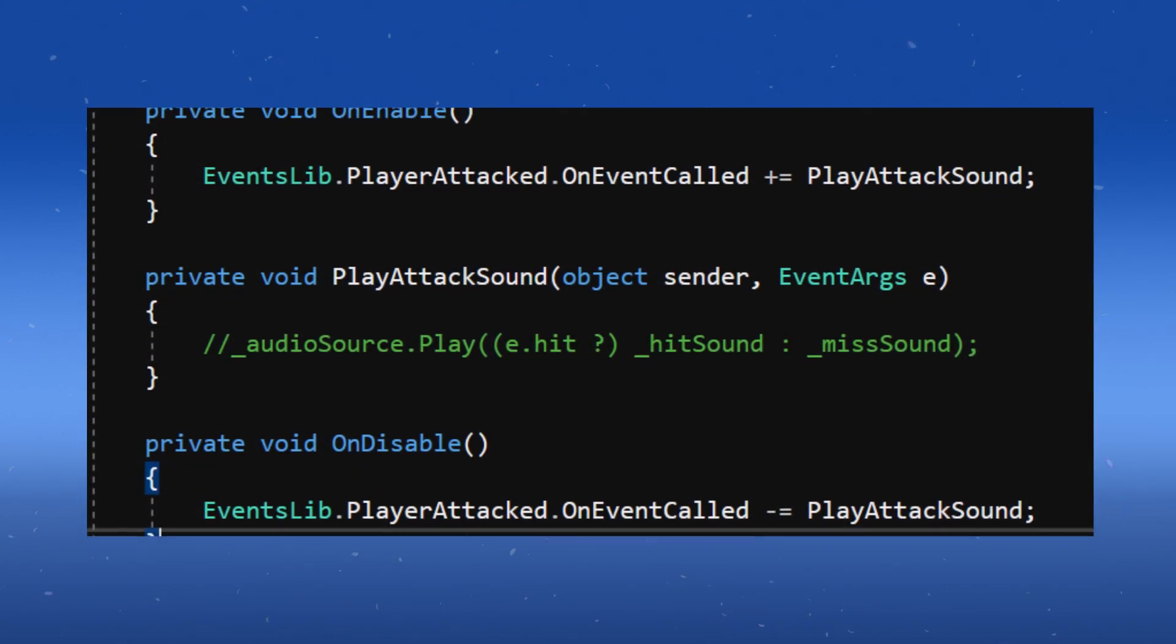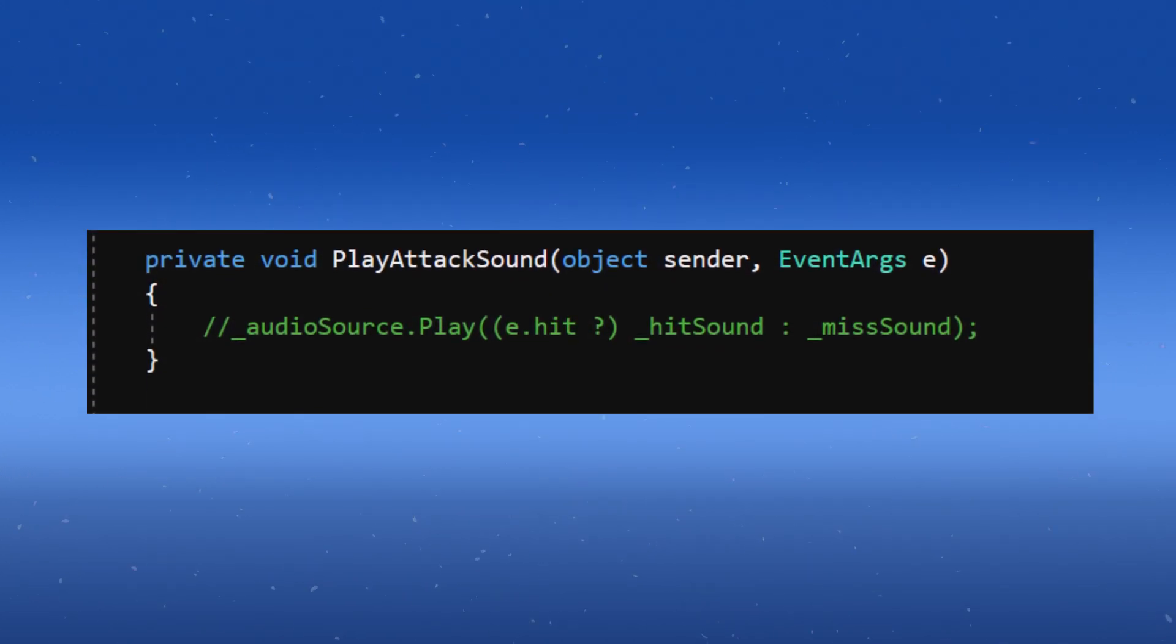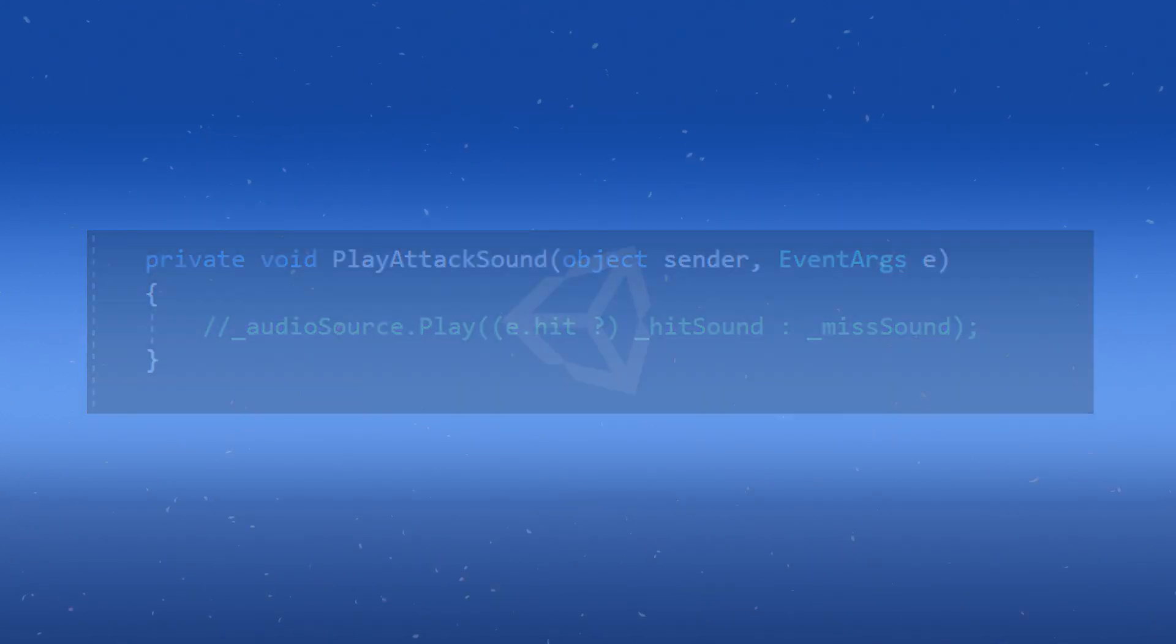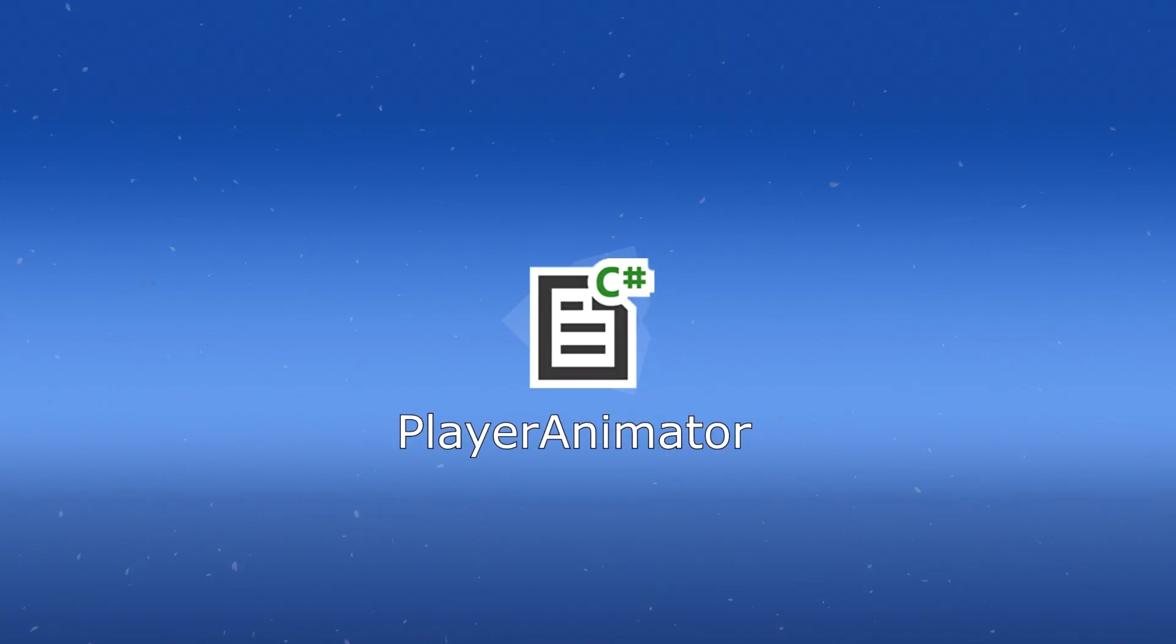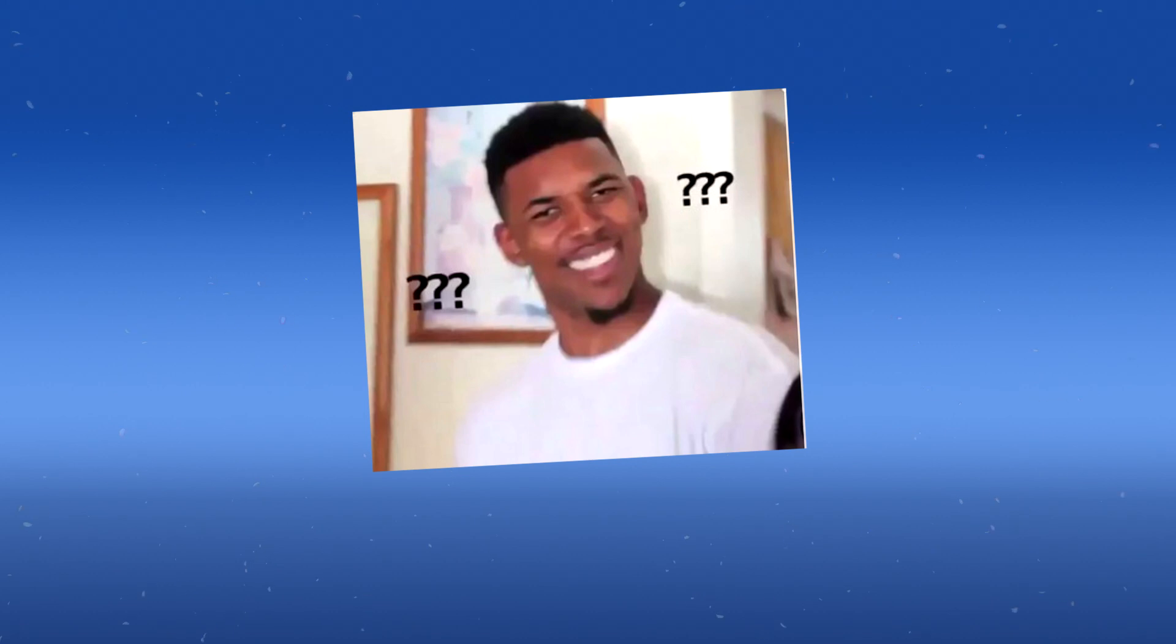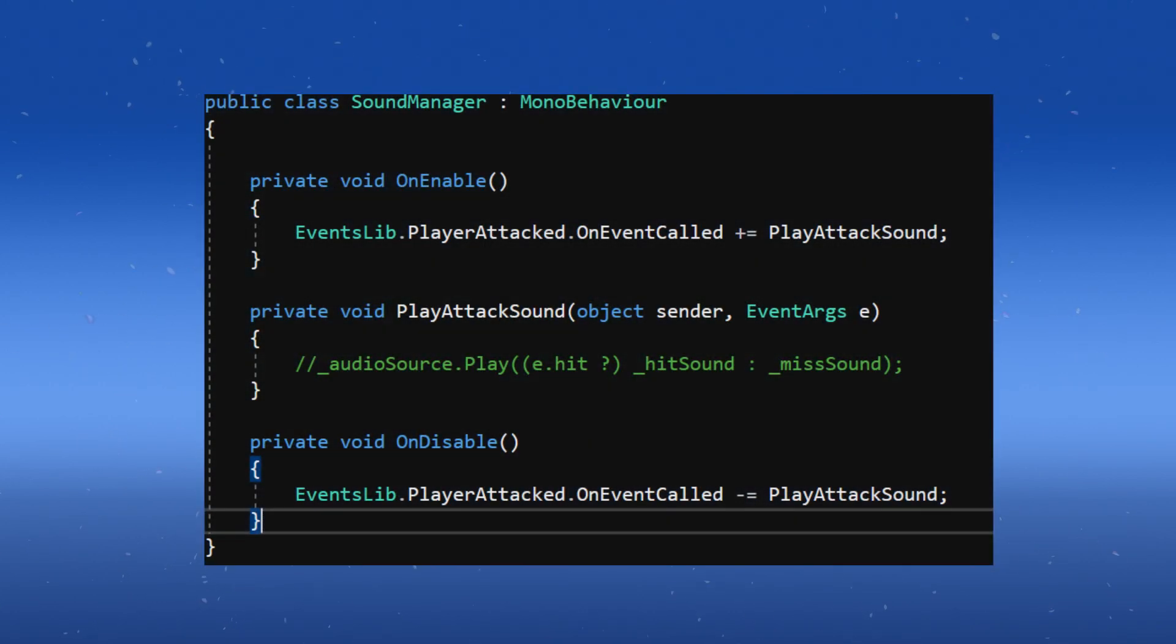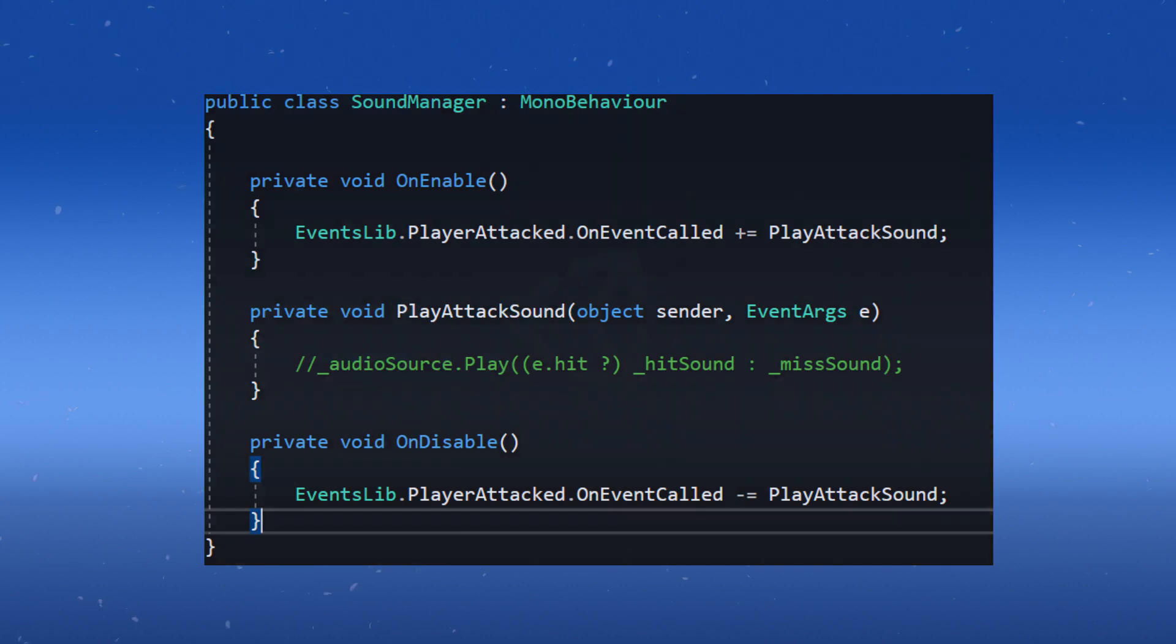Now we would just run the logic to play the actual sound in the method here, and we would also listen for this event on a class that's handling the animations. It would listen for the Attack event and play an Attack animation. So that's great, but what if we need to pass in information through these events? Even here, for example, depending what sound I want to play, I need to know if that hit actually landed on an enemy or missed. So let's do that now.